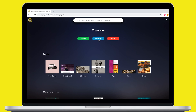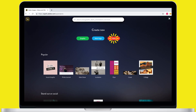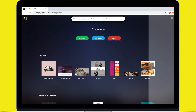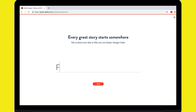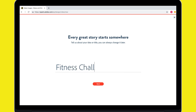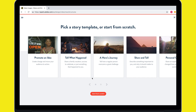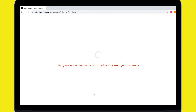Let's hop into Spark Video. Let's select make a video and get cracking. Spark Video is super easy because there are no complicated timelines. I just add content to slides and themes take care of the rest with snazzy motion and text styling.